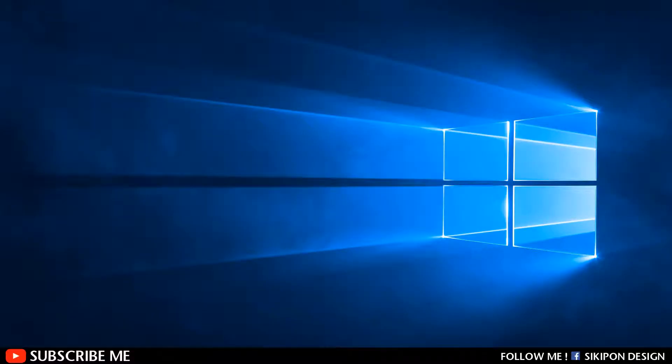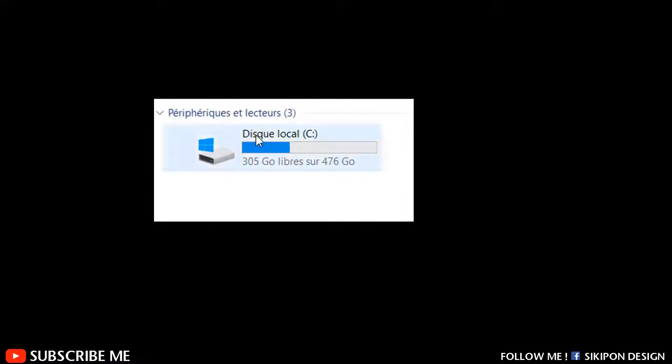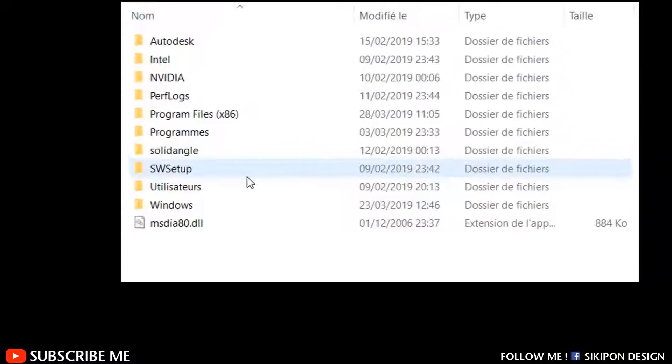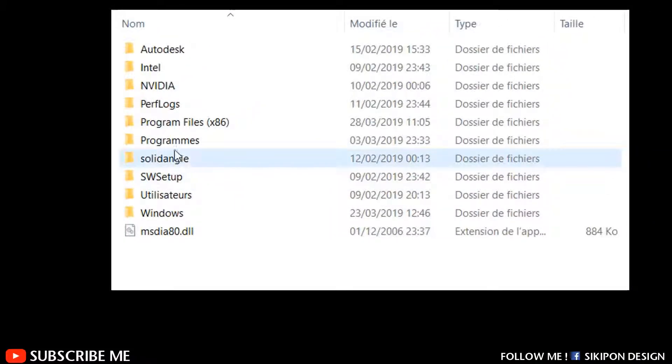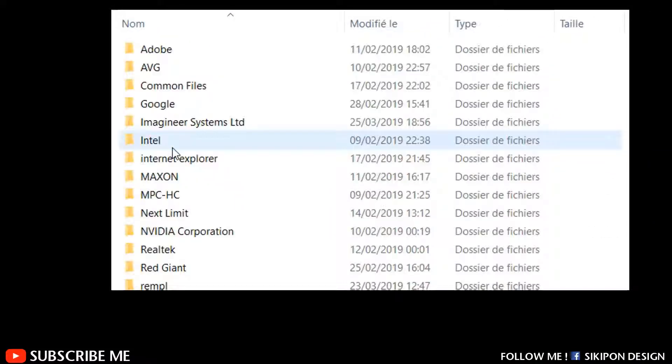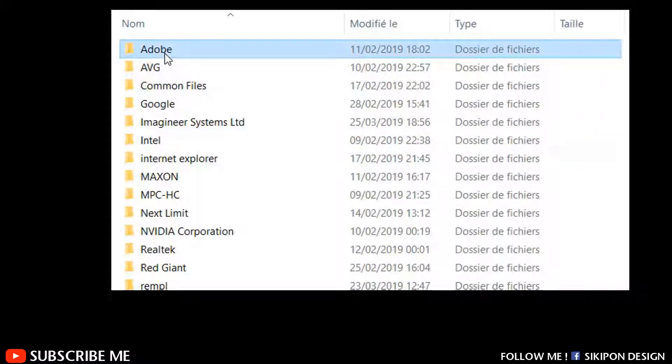First close Photoshop, and go to the Photoshop installation folder, usually in C: Program Files, then Adobe, and look for Adobe Photoshop CC 2019.